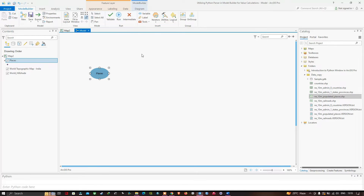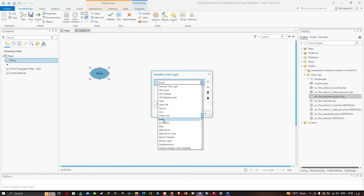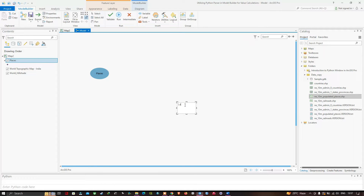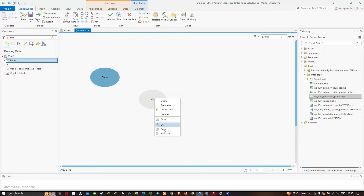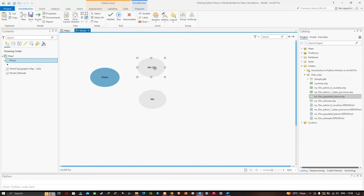Navigate to the Variable option — a new window pops up saying Variable Data Type. Select the data type Long and click OK. Right-click and rename it as Minimum. Now copy it, paste it, and rename the copy as Max by right-clicking and selecting Rename.